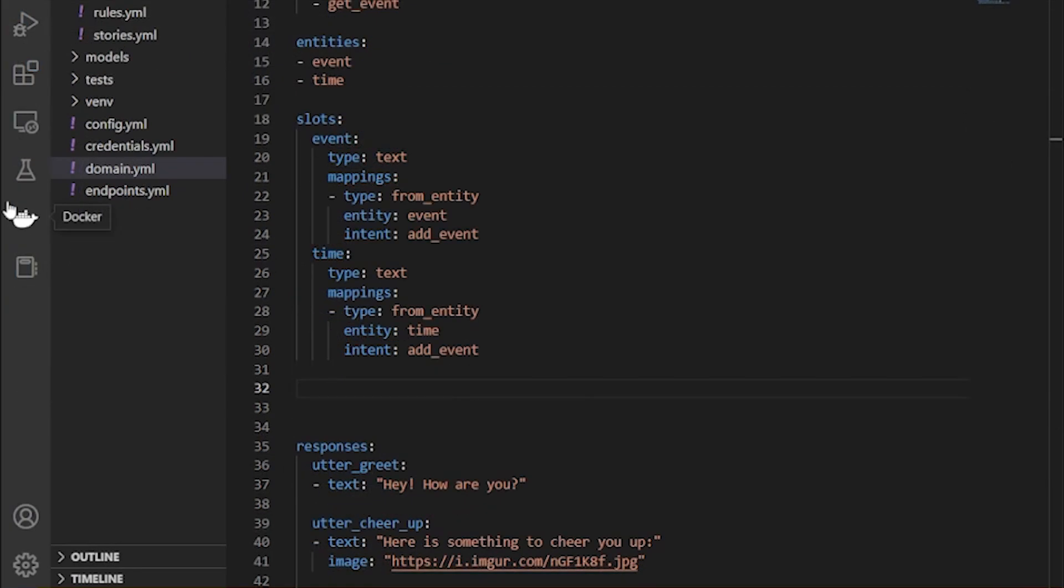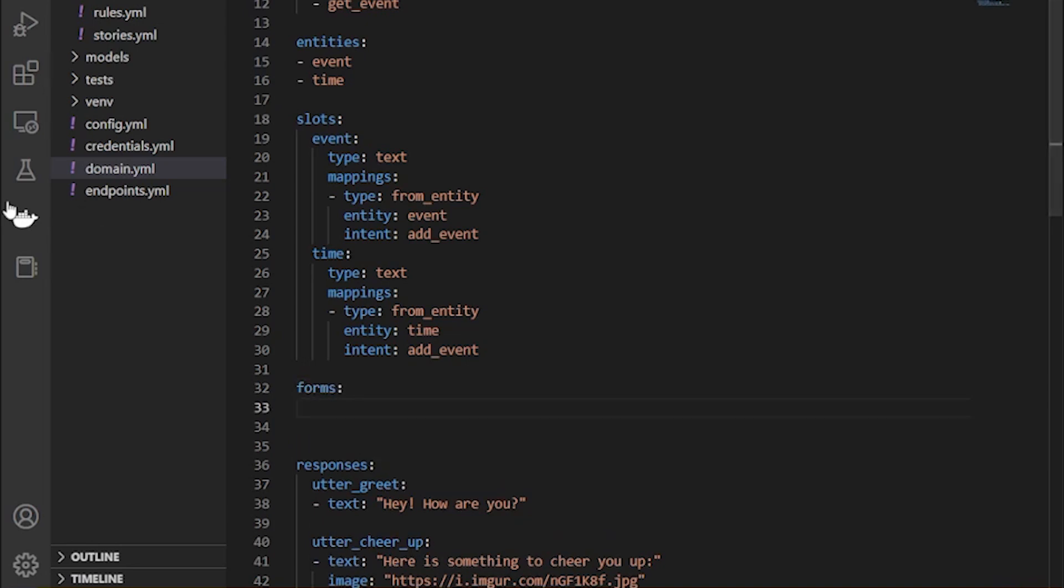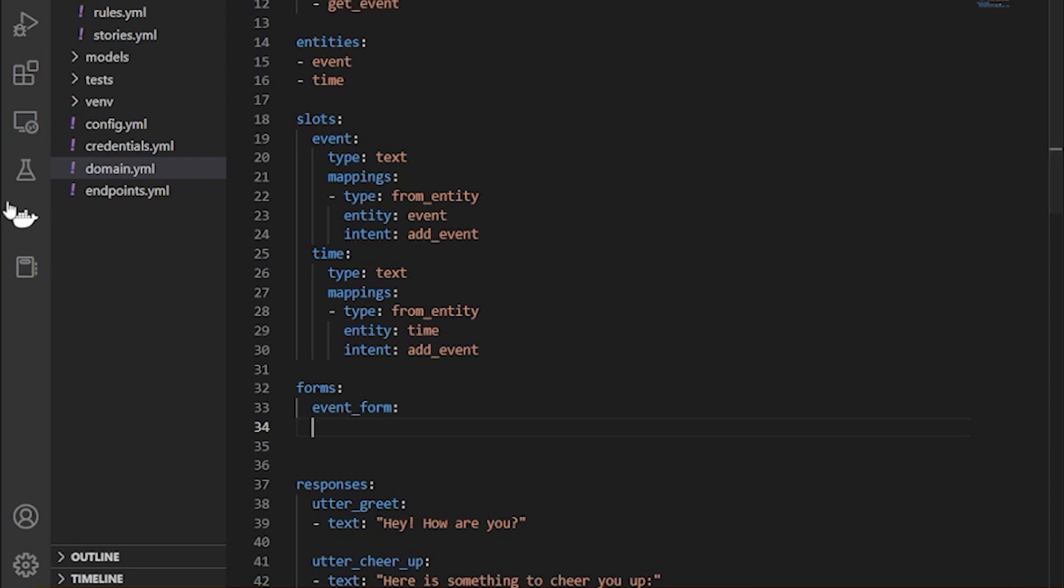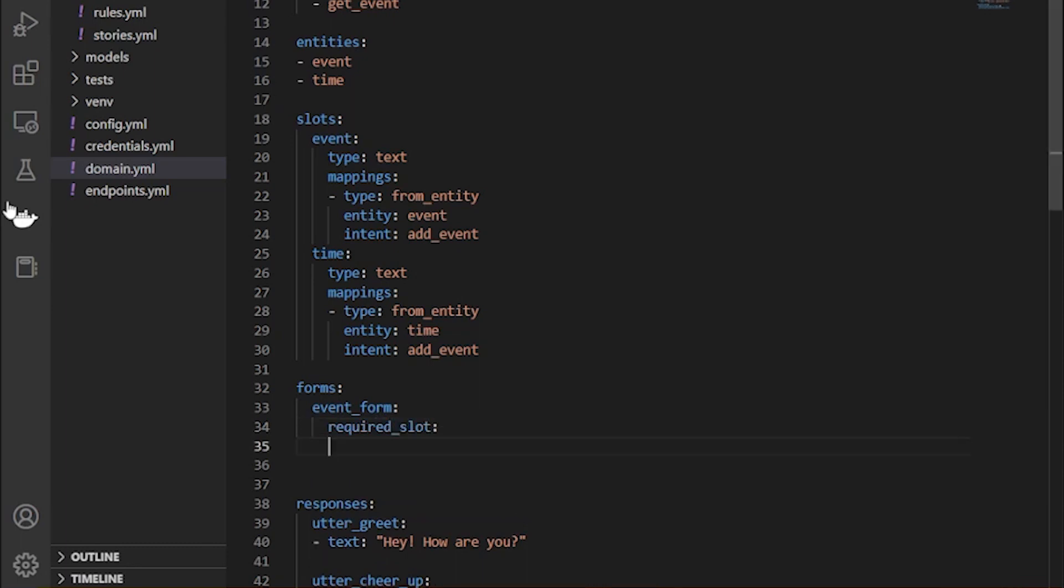Now let's add the forms. So forms basically, when you try to create a loop, the system would always try to get the slots from the user and try to fulfill the form. So here in event form, let's specify what are the required